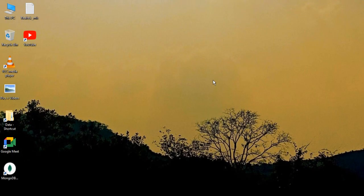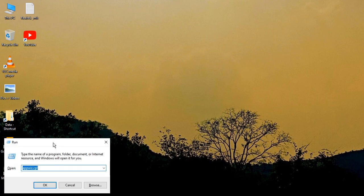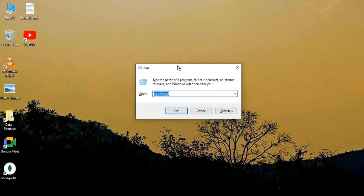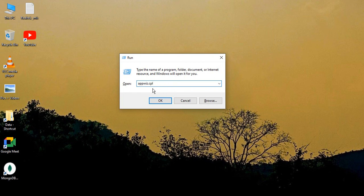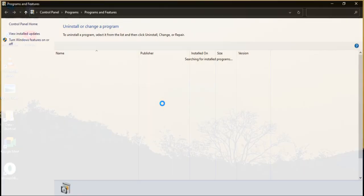The third step is that you need to press the Windows and R key from your keyboard. That would bring up the Run menu. Now in this Run menu, you need to type appwiz.cpl. This is all in small: A-P-P-W-I-Z dot C-P-L. Once you have typed it, click on OK. This would open up the Control Panel that allows you to change or uninstall a program.